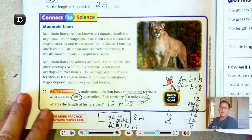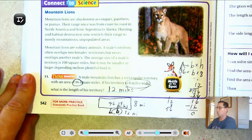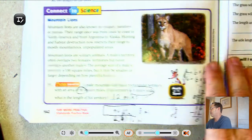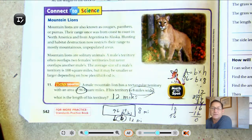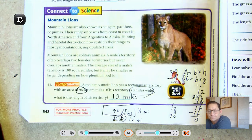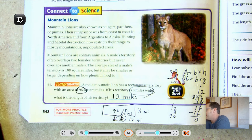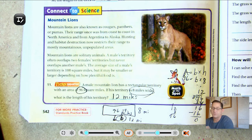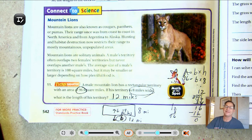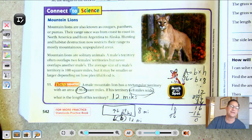That's it for finding the unknown side in a rectangle — finding the area or perimeter's missing side. Our next lesson will be problem solving, finding the area. Until then, may the numbers always be in your favor.